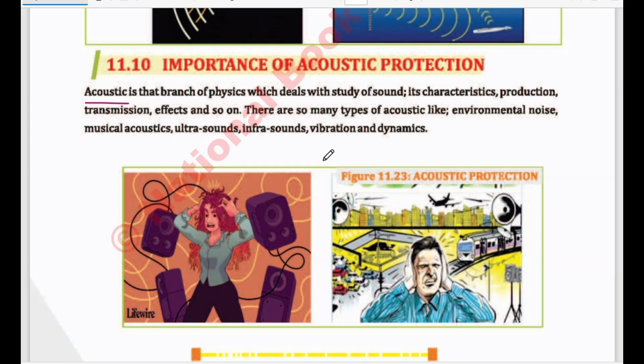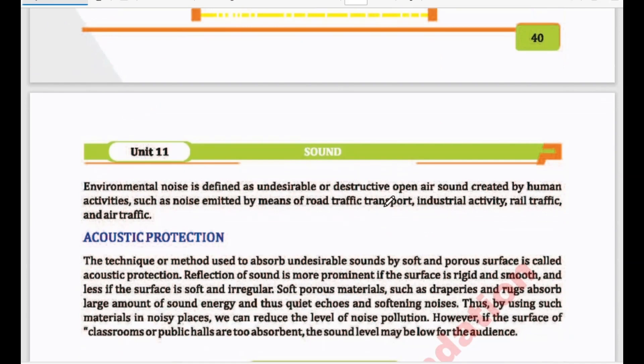In acoustics, we study musical acoustics — musical sounds. We study ultrasounds with frequencies above 20,000 Hz, and infrasounds with frequencies below 20 Hz. We also study sound waves due to vibrations produced in a medium and their dynamics. So, what are we studying? Acoustics. I hope that this point is clear.